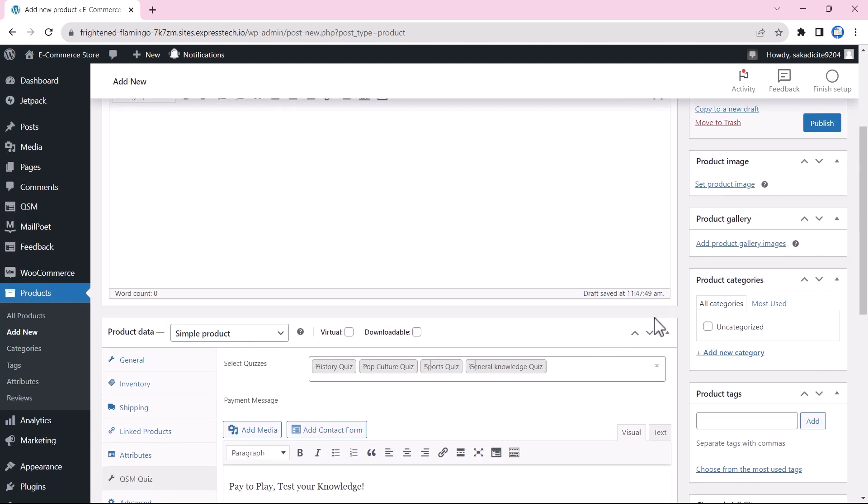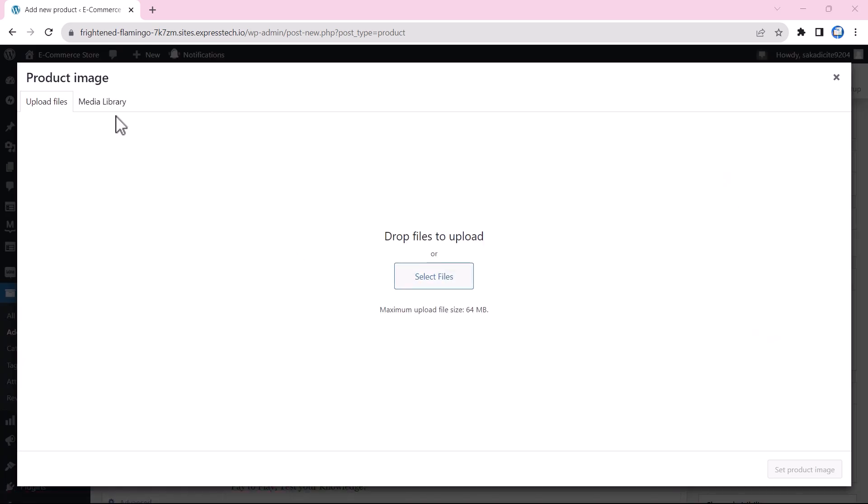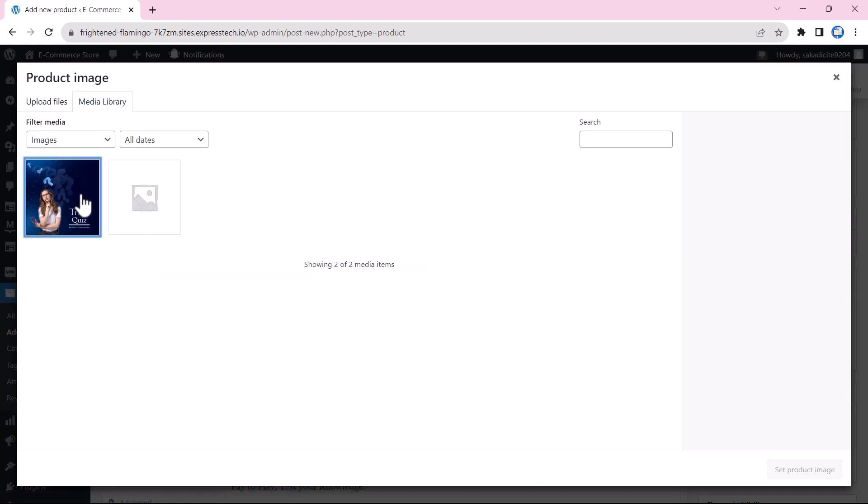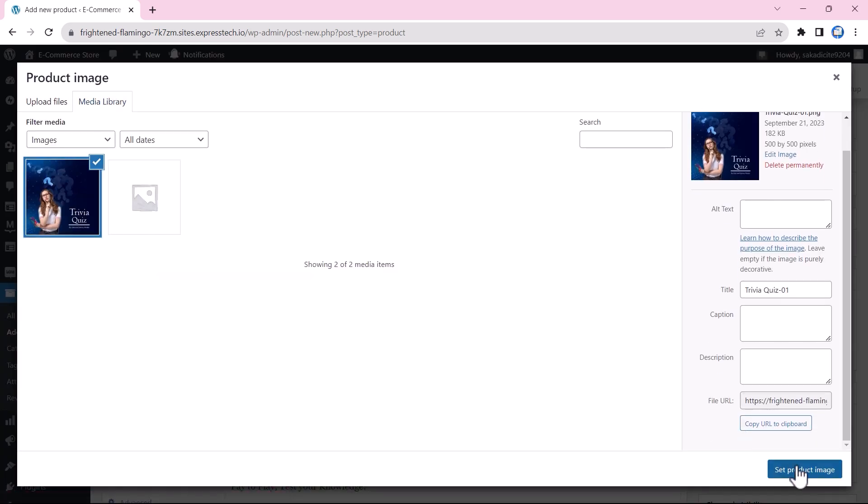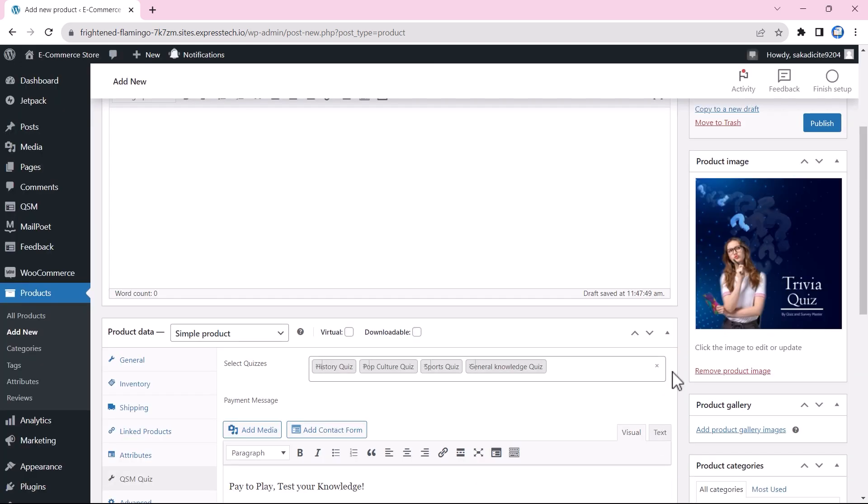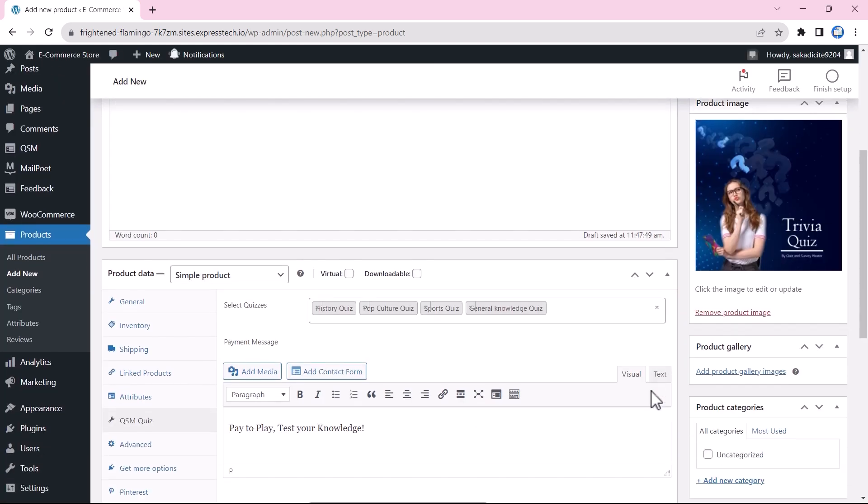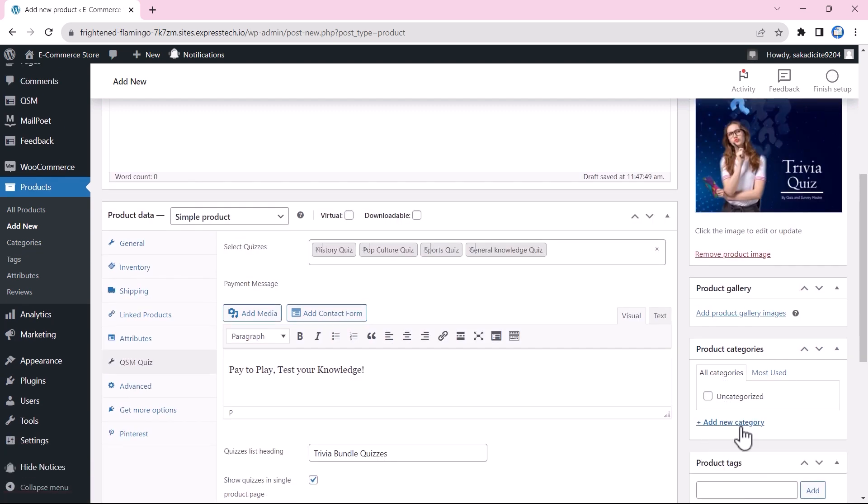Next, we add a product image. It is simple to add a product image. You just need to select a file and upload it, and you could set it as a product image. You can also add a product gallery with multiple images.